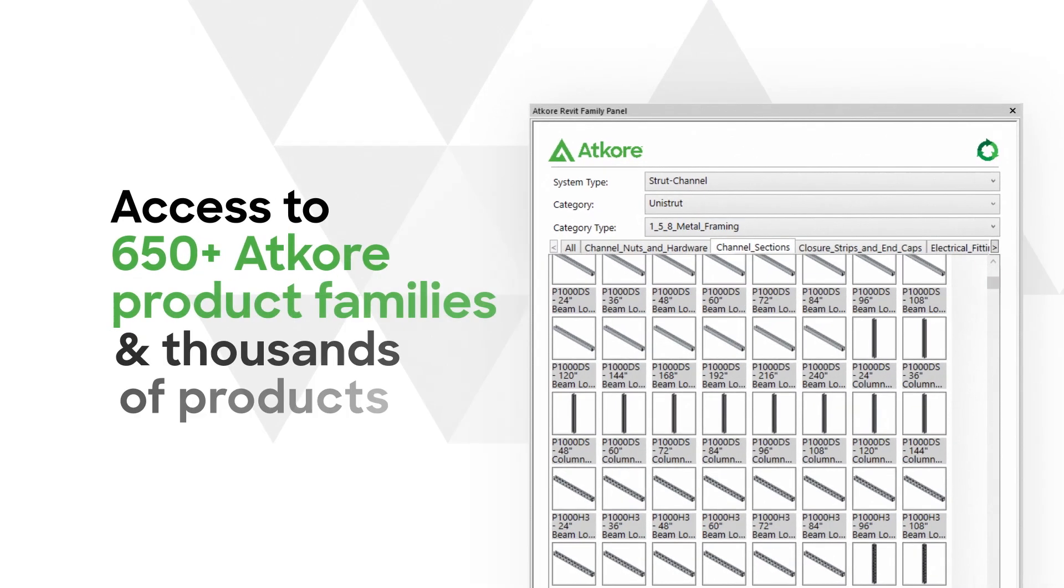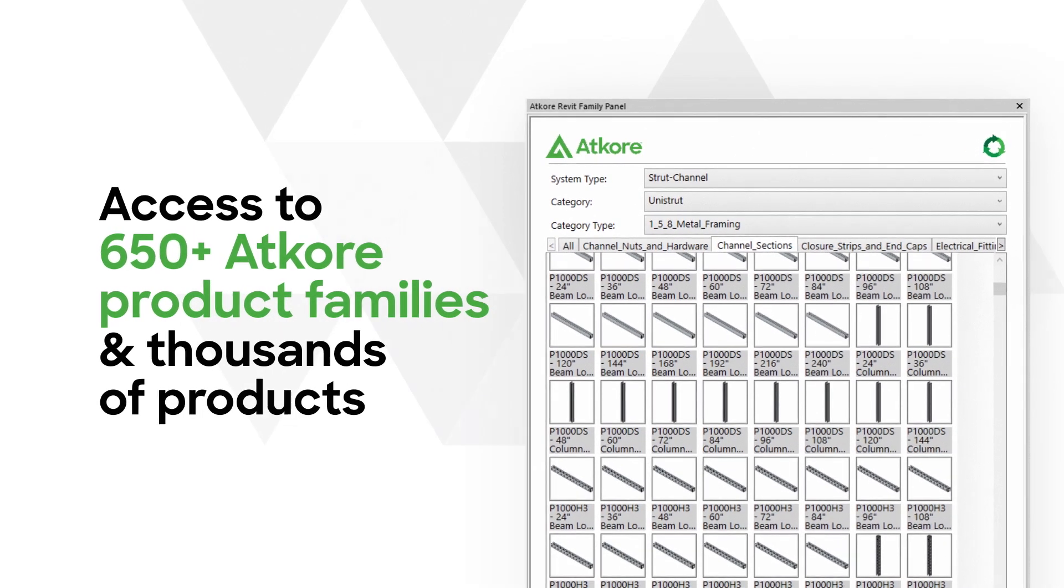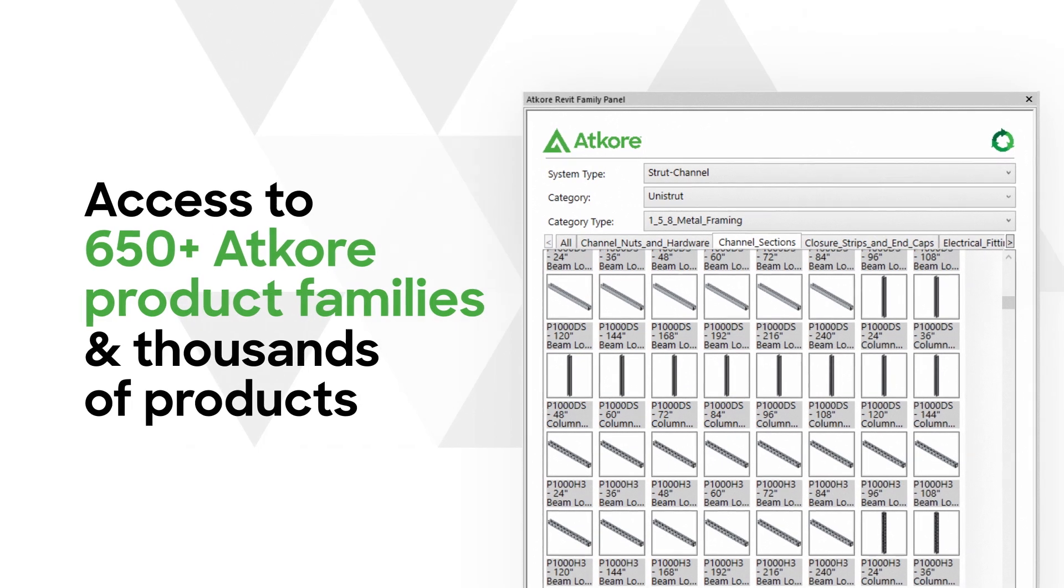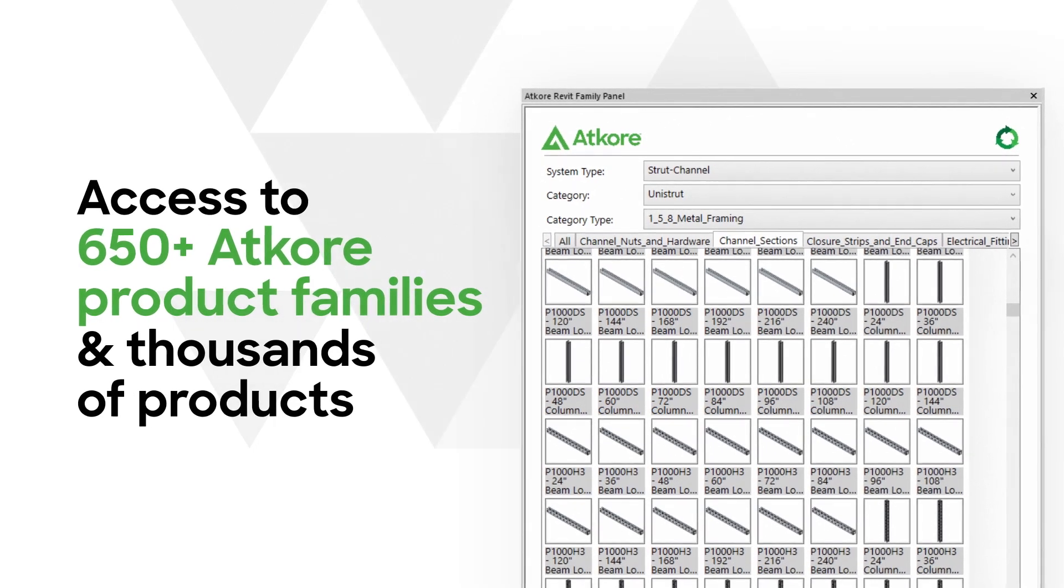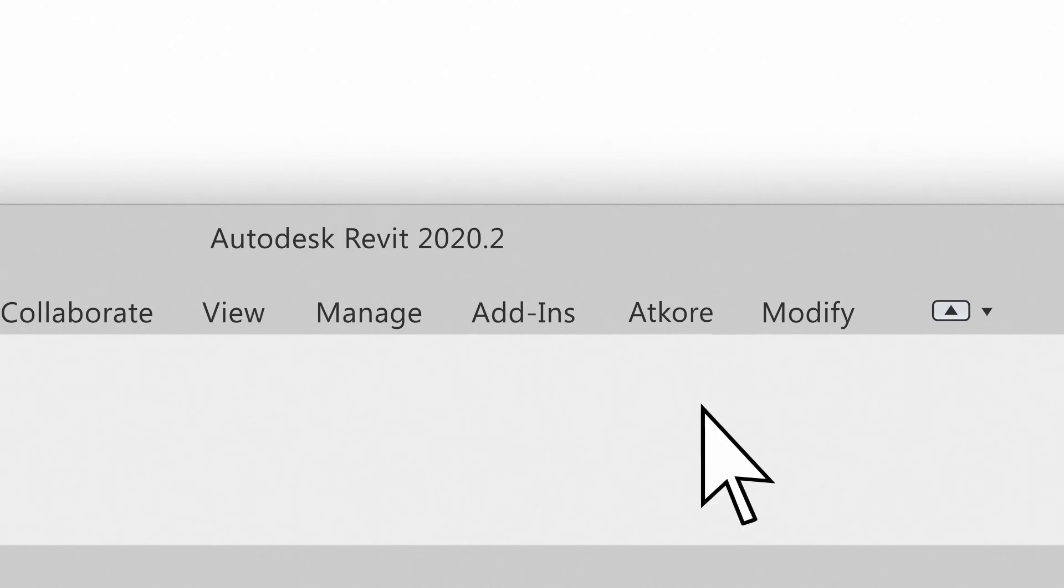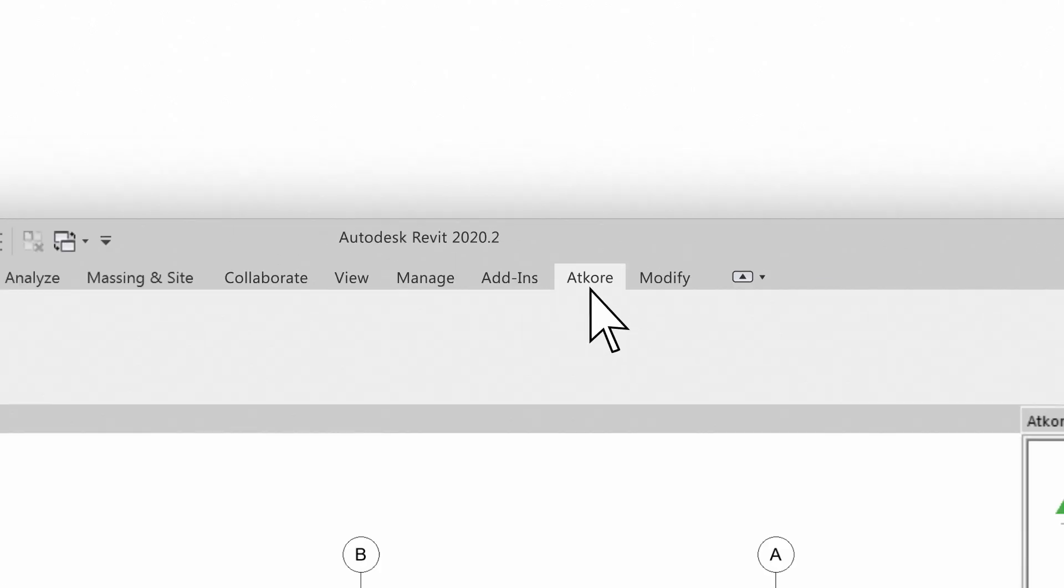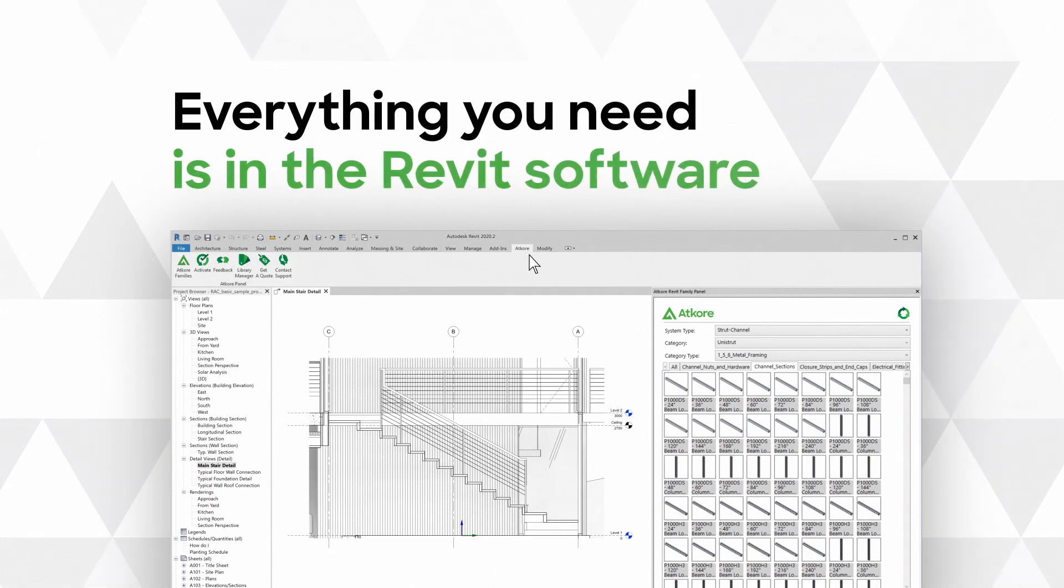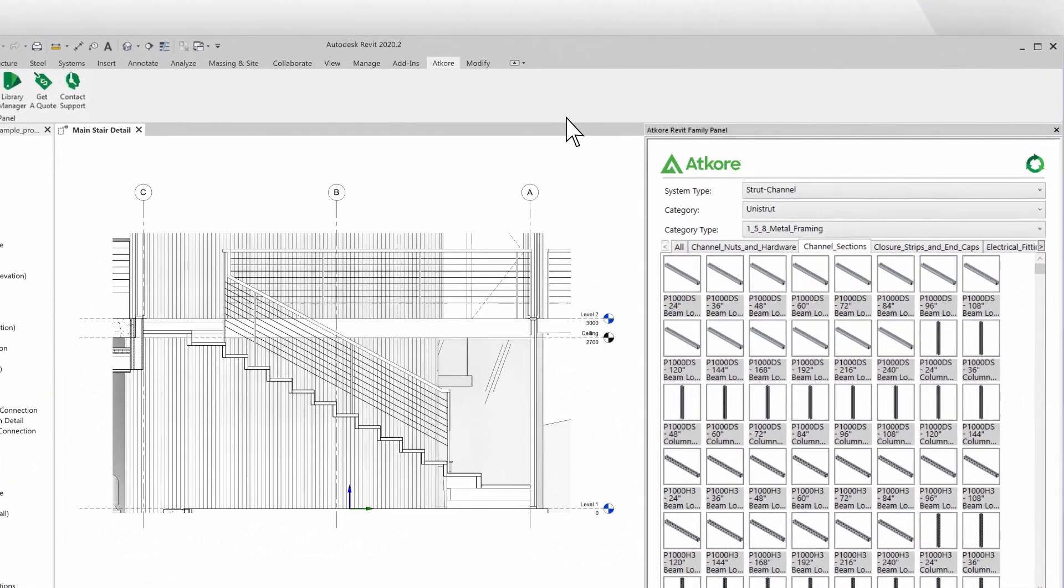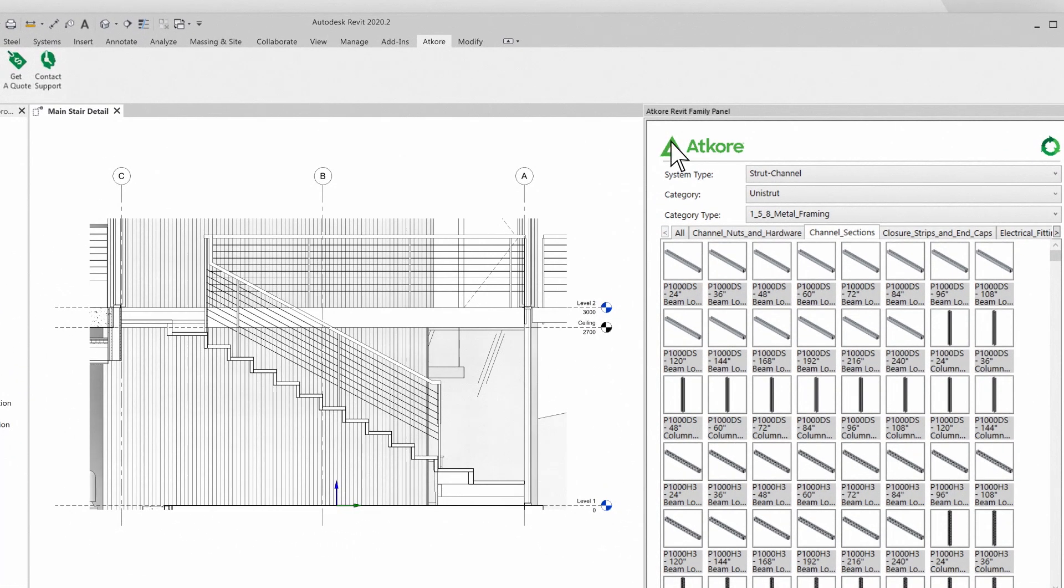The Revit Toolbar can find BIM families and models for your preferred ATCORE brands. Just download, install, and launch the Revit Toolbar. It automatically runs in the background and is accessible for any project.